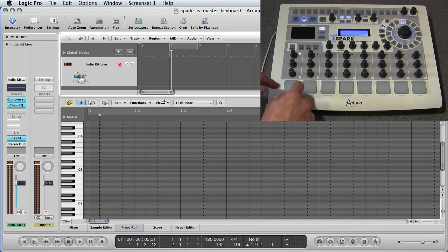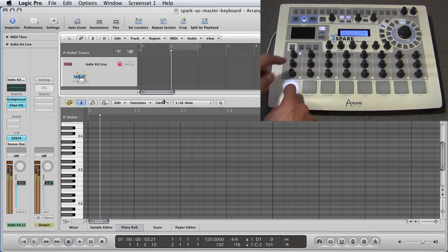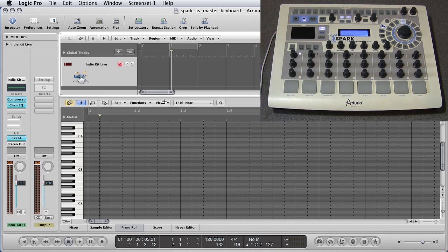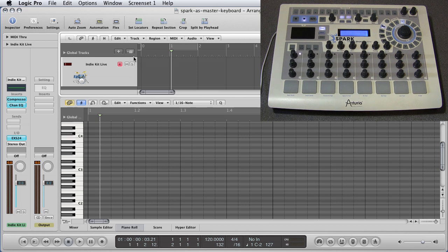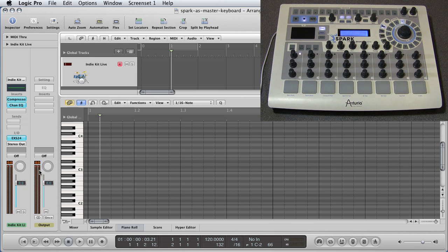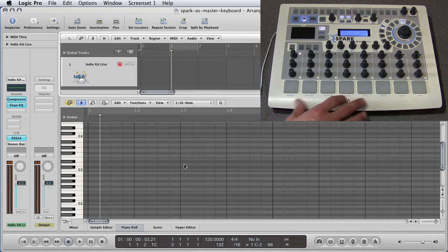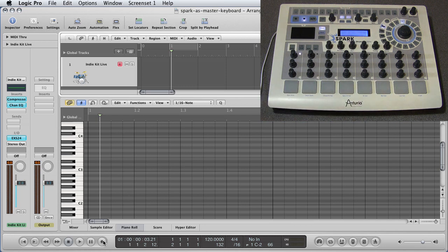We can trigger our favorite third-party drum software. And sure enough, look at the meter here in Logic. It is triggering the EXS kit. So the next thing is, can we write patterns into our host sequencer for that instrument from Spark. Let's try it.